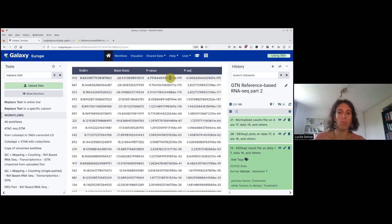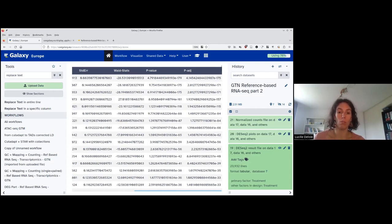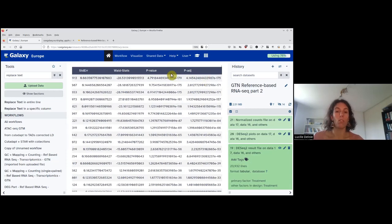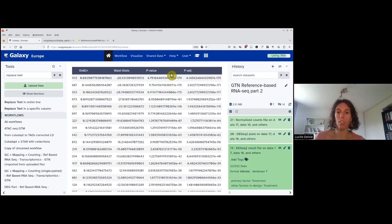Why do we have both p-value and adjusted p-value? The p-value is the probability that we would have such a difference if the data were randomly distributed with no real difference. Because we are computing a lot of tests (a lot of genes), we need to correct for that. If not, using a threshold of 5%, just by chance we would have 5% of genes appearing significant. To correct for this, we use a p-adjusted — adjusted for the fact that we did a lot of tests.